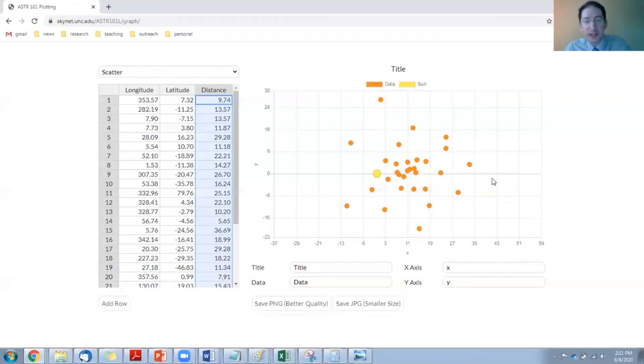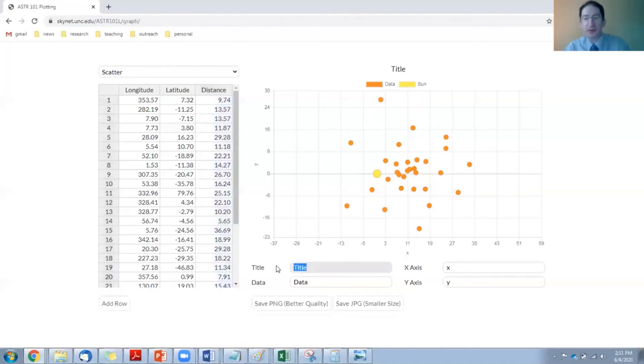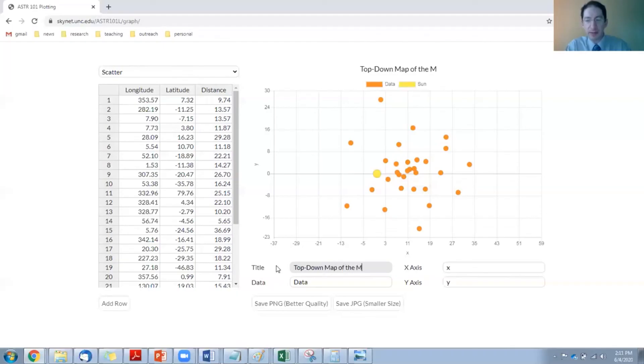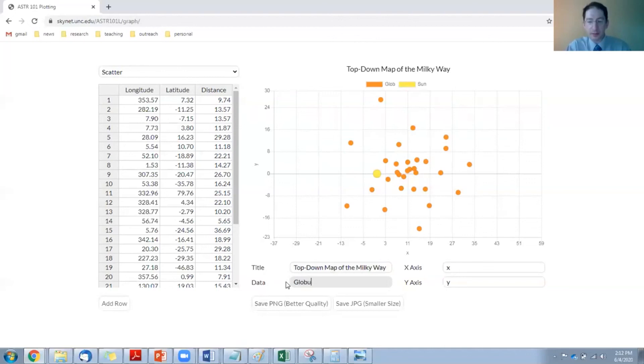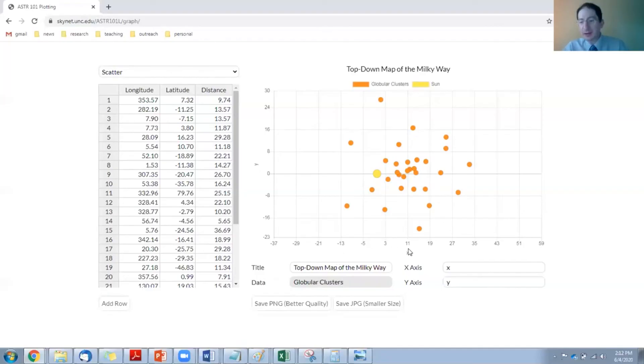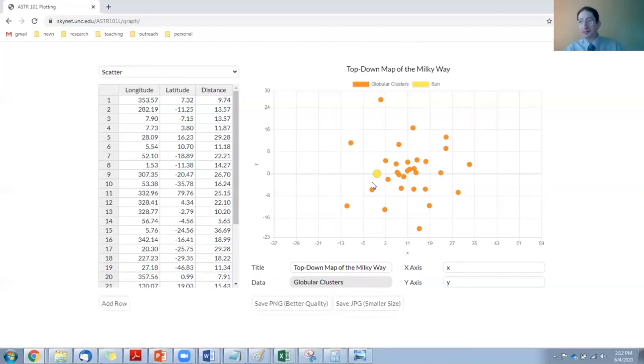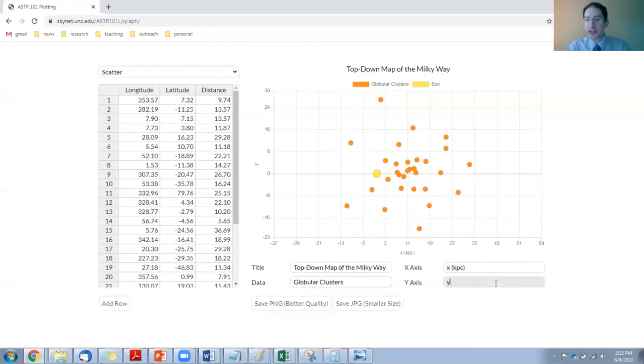Anyway, let's wrap this up. We need to label a few things. Maybe for the title, write top down map of the Milky Way. And what we're plotting are globular clusters. That's one way you can do it. And now the coordinates, the x and y, we don't really have names for them in this top down coordinate. There's no name. So you can just keep calling them x and y, but I would definitely put in the units. And these units are kiloparsecs.